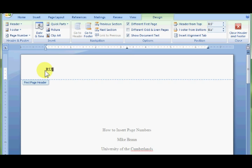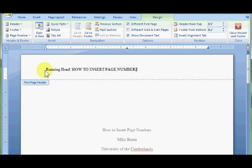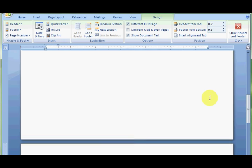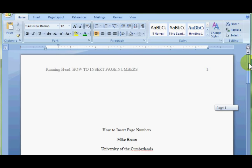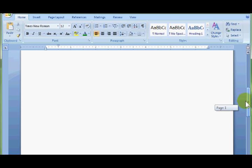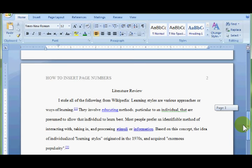Alright, now I'm going to write running head. And I'm going to tab the 1, just press tab, so it's on the right side of the page. And now you've got, on your title page, you have running head, how to insert page numbers. And on page 2, you don't have running head, but you still have your page number.